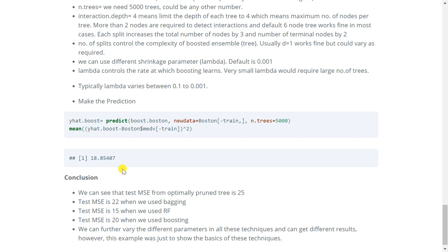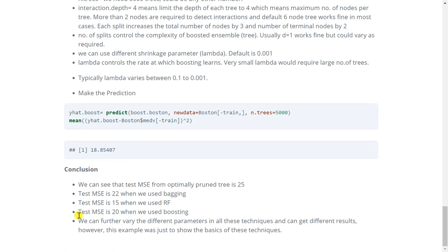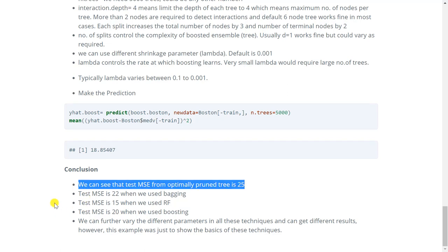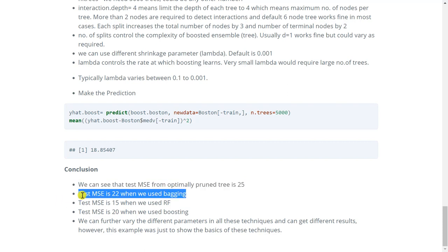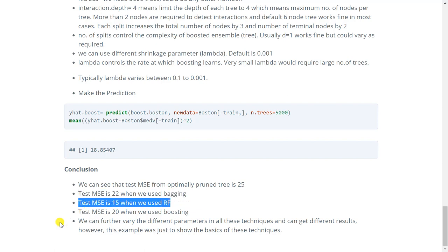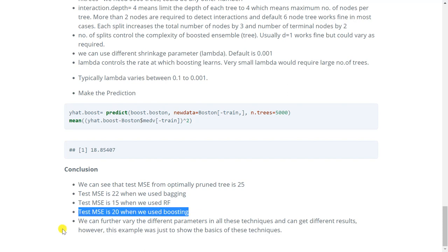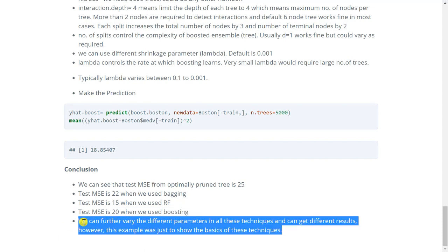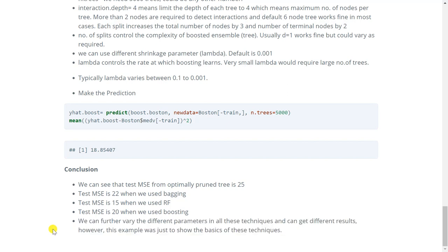Now for conclusion I have summarized the result of all the three methods. We can see that the test MSE from optimally pruned tree is 25, that is if we had calculated using the tree function. Then test MSE using bagging is 22. Then test MSE is 15 when we use random forest. And test MSE was 19 when we used boosting. And as I said earlier we can further vary different parameters in all these techniques and can get different results. However I meant to give you a good idea about how these techniques work. So that will be all from this assignment.